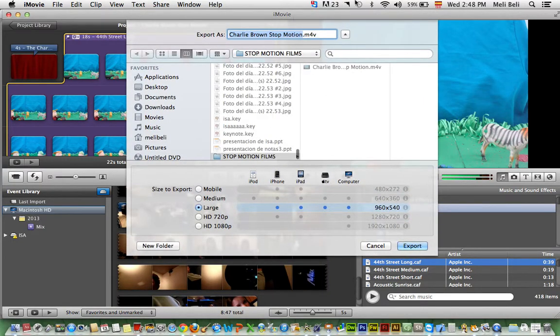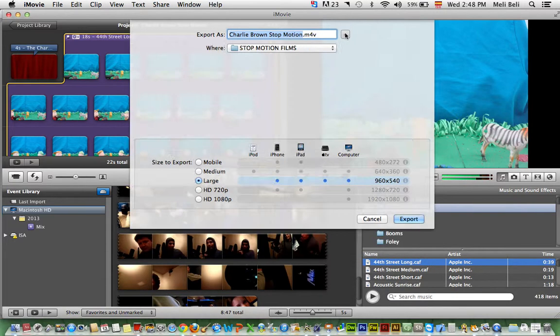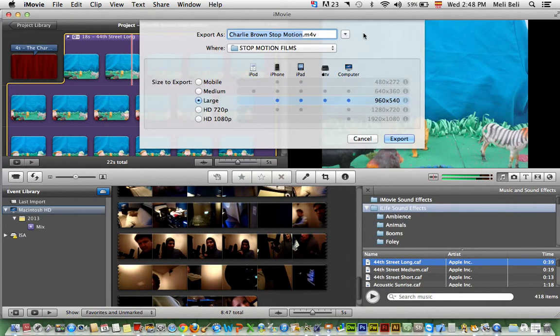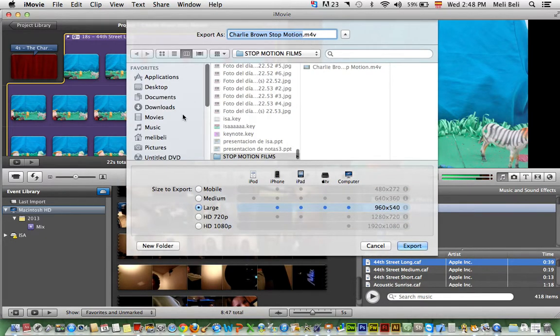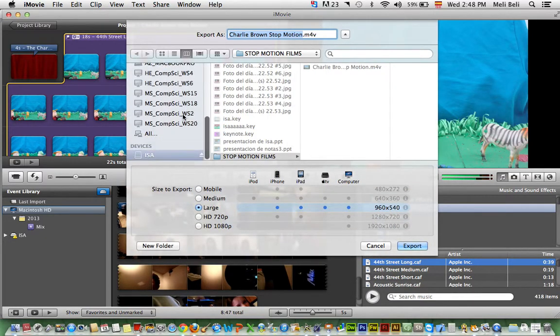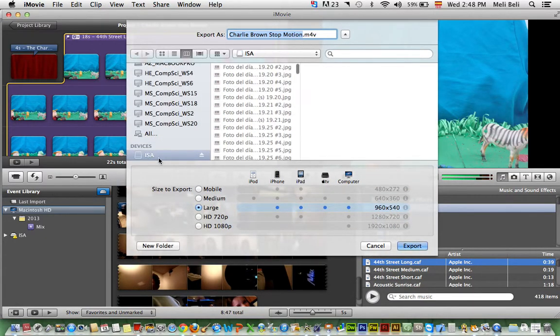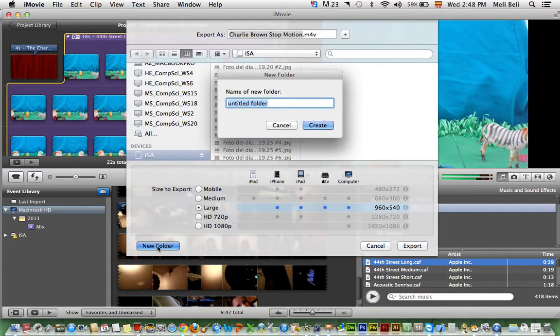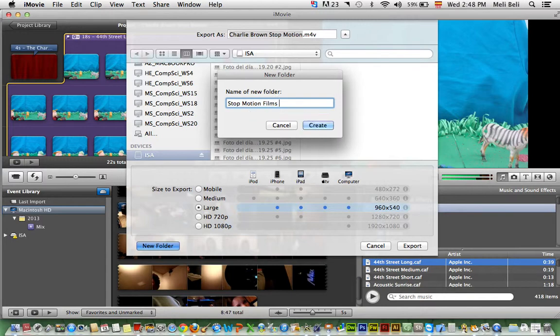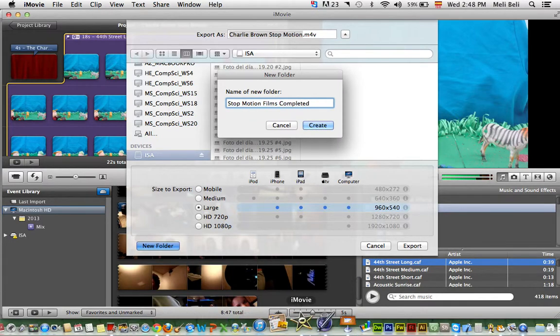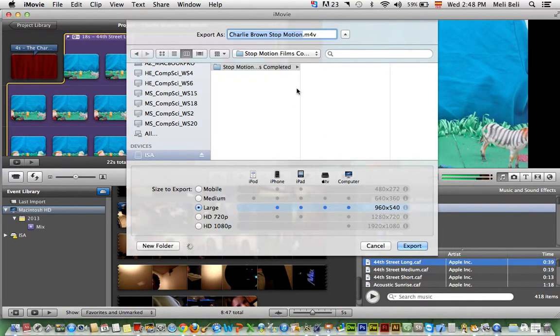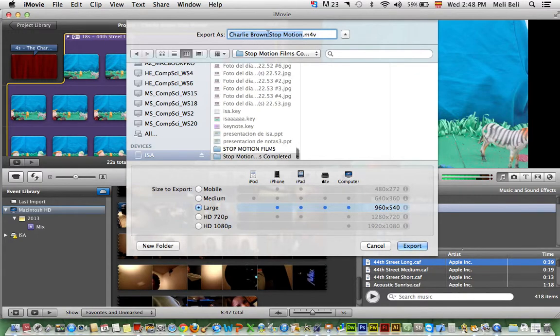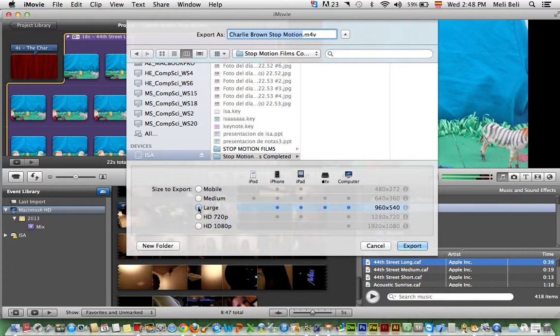Now sometimes this menu pops up, sometimes it doesn't. Just make sure that you click on the little arrow that drops it down. Look for your USB memory. In this case, I'm going to use this one. I'm going to make a brand new folder: Stop Motion Films Completed. And I'm going to create. The name of mine is called The Charlie Brown Stop Motion.